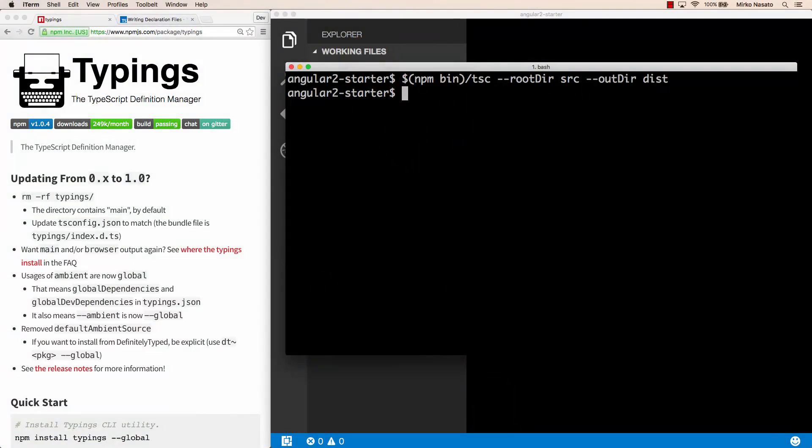Hello, and welcome back. In our journey to set up a project from scratch, we are at the point where we can finally compile our TypeScript code using TSC, that is the TypeScript compiler.